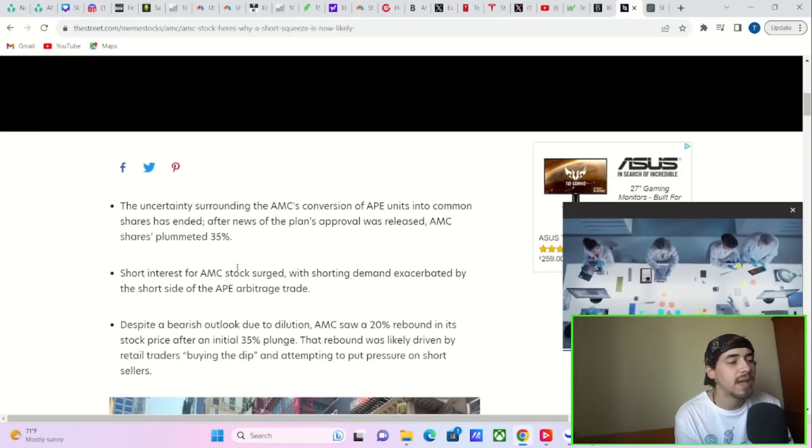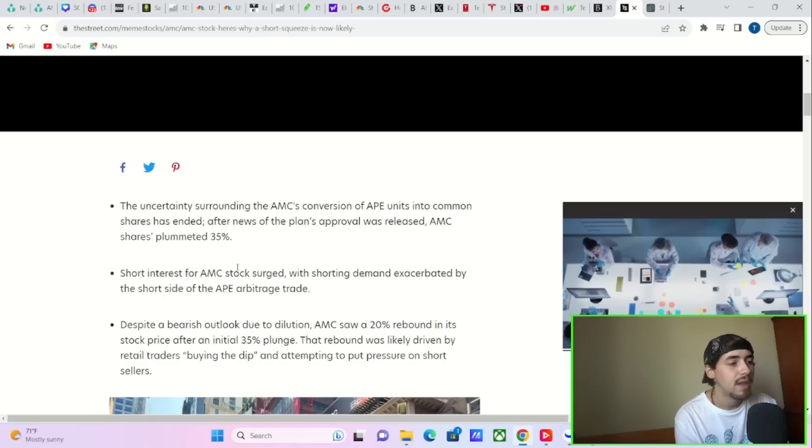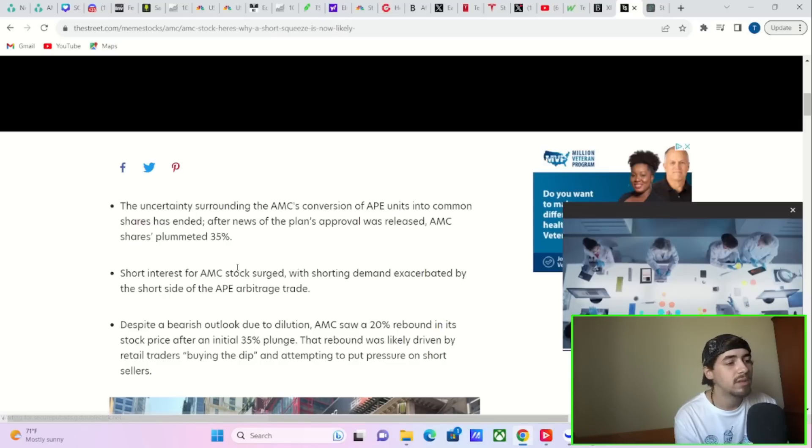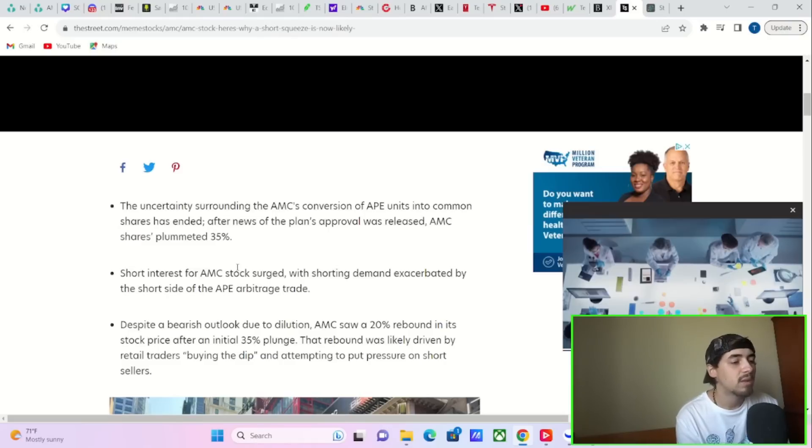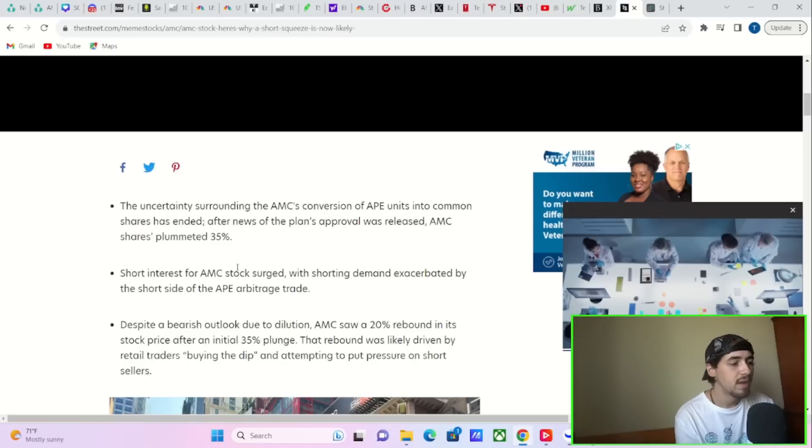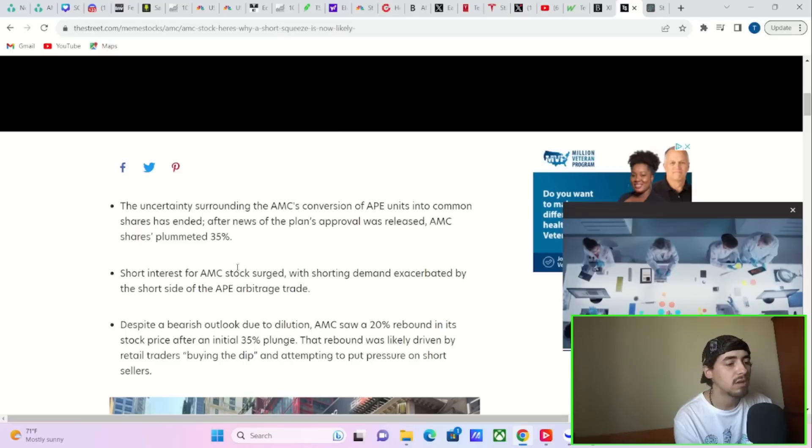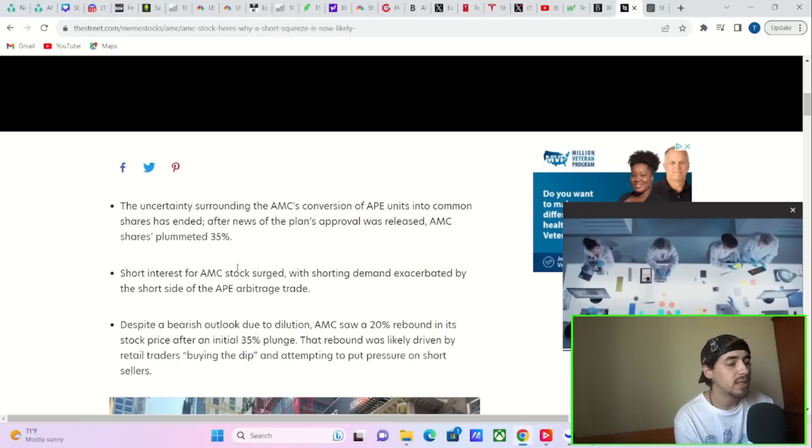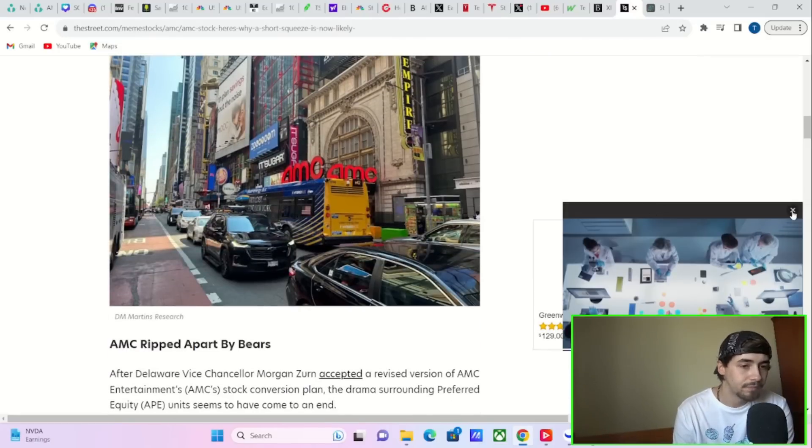The uncertainty surrounding the AMC's conversion of APE units into common shares has ended after news of the plan's approval was released. AMC shares plummeted 35%. Short interest for AMC stock was shorting demand exacerbated by the short side of the APE arbitrage trade. Despite a bearish outlook due to dilution, AMC saw a 20% rebound in its stock price after an initial 35% plunge.